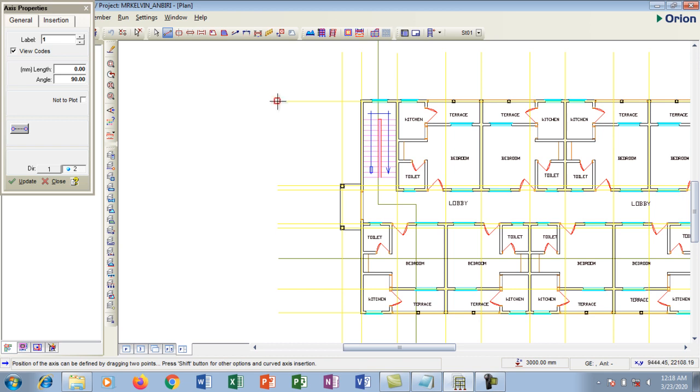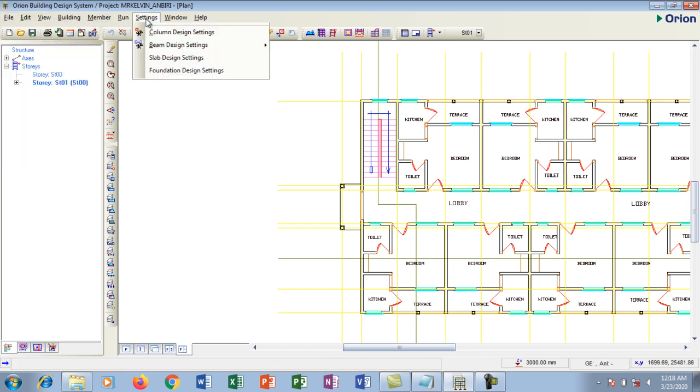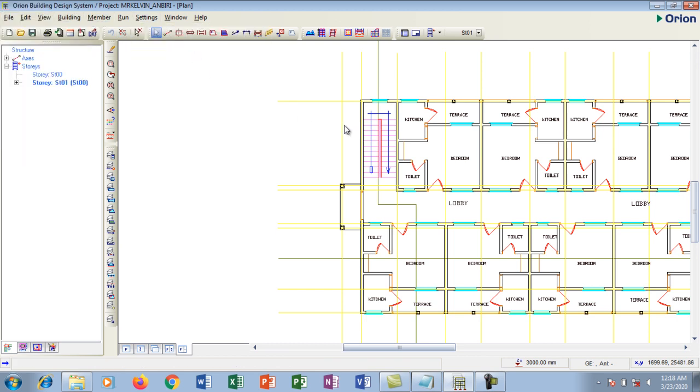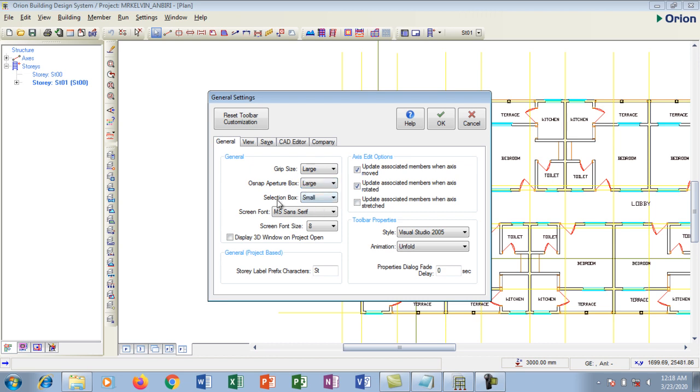So I want to make it larger so it's going to be very visible to me. I'm going to go back to settings and I'm going to turn it to become large, the actual box there. So I'm going to make it become large. Also the selection box I'm going to make it become large.